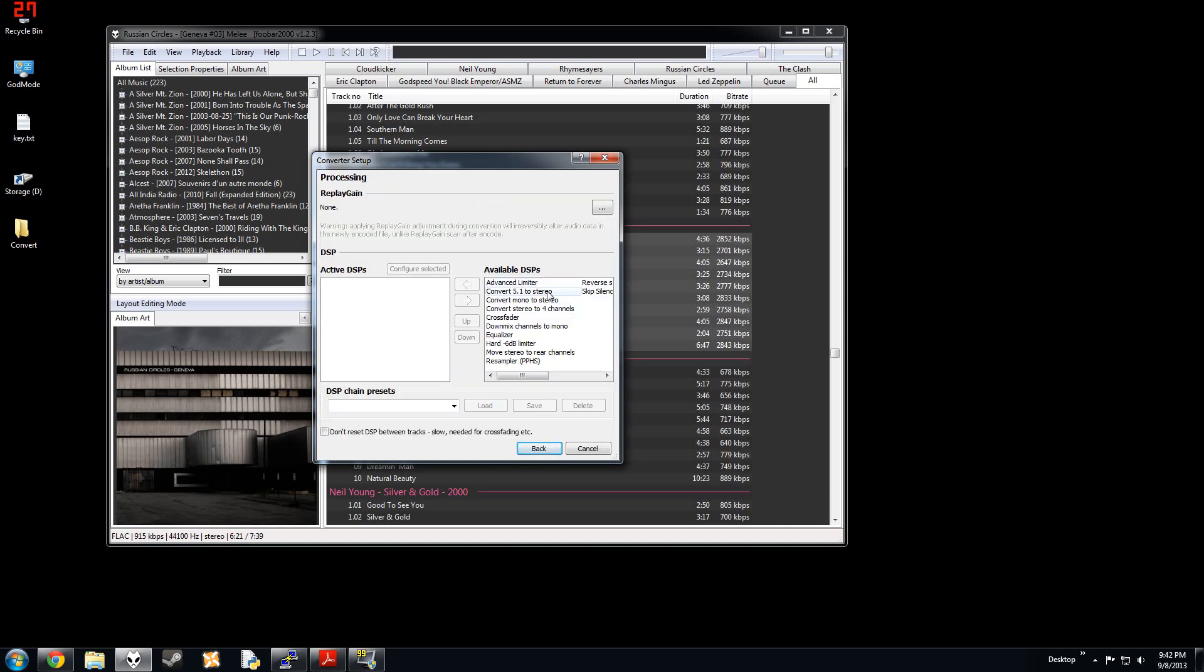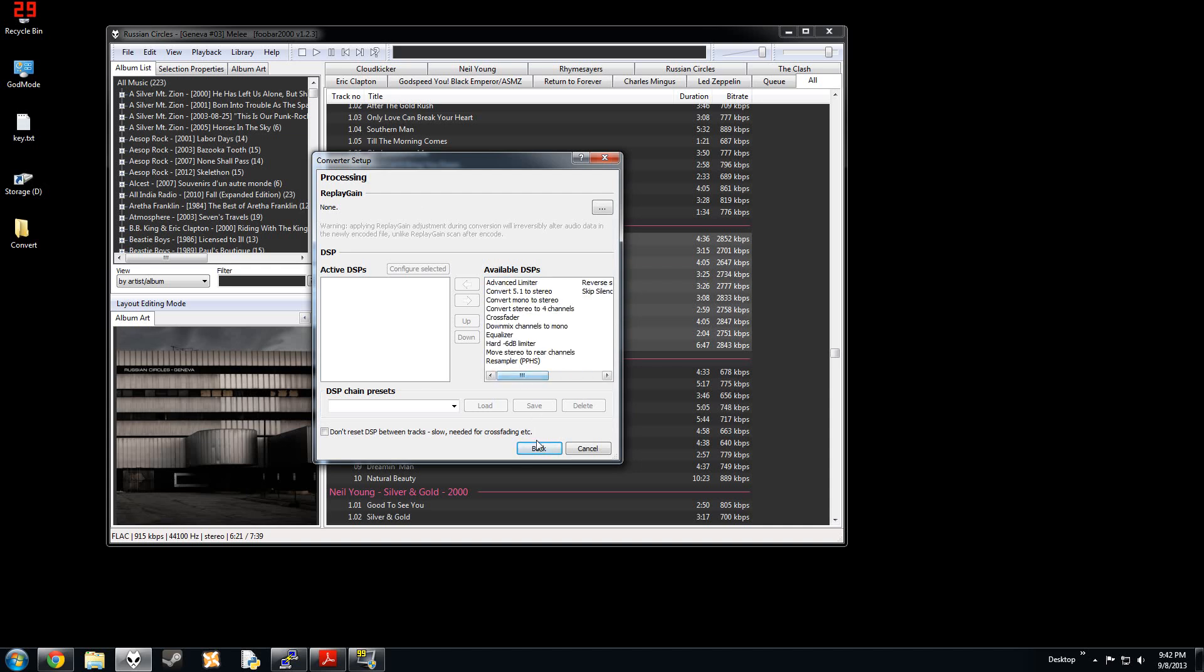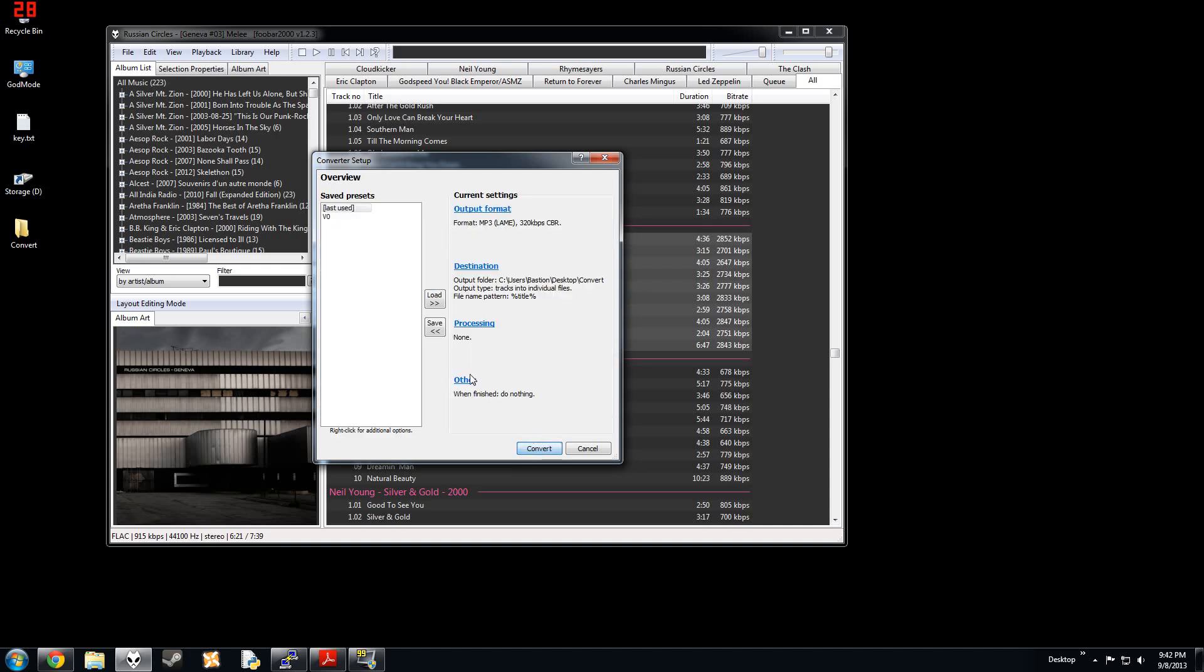Processing. You can convert to mono. You can do anything with a DSP, really. That's in foobar components or things like that. You can download presets.